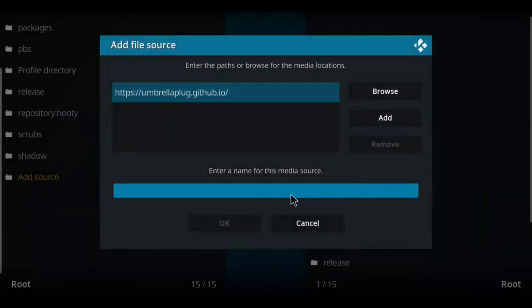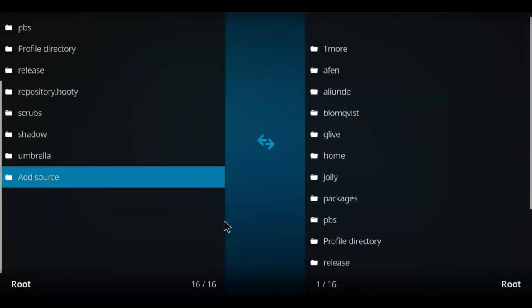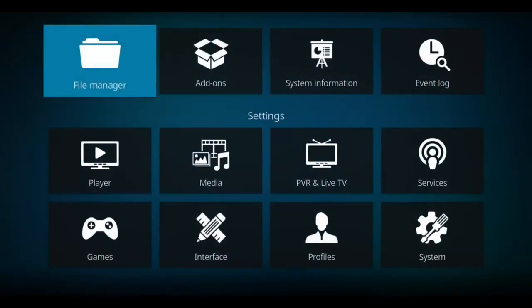Got to call it something. Umbrella or whatever you want to call it. Select OK. Let's go back one screen.